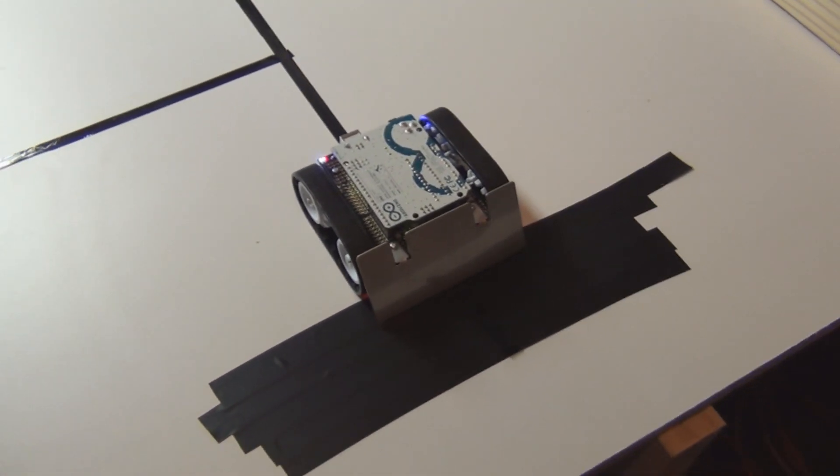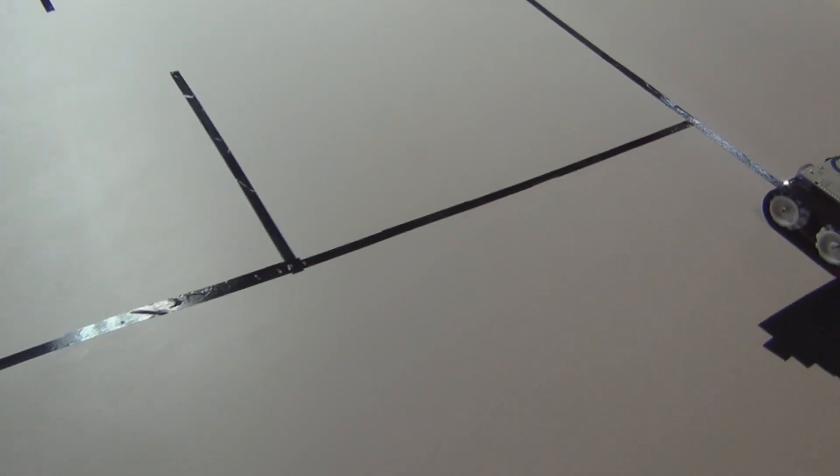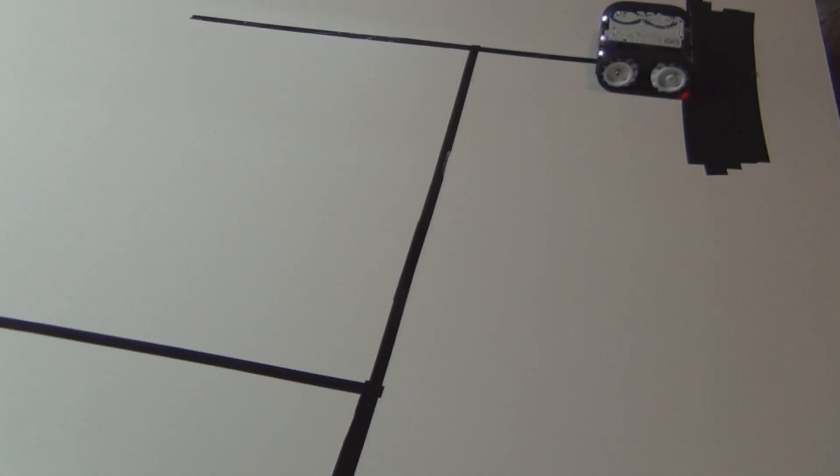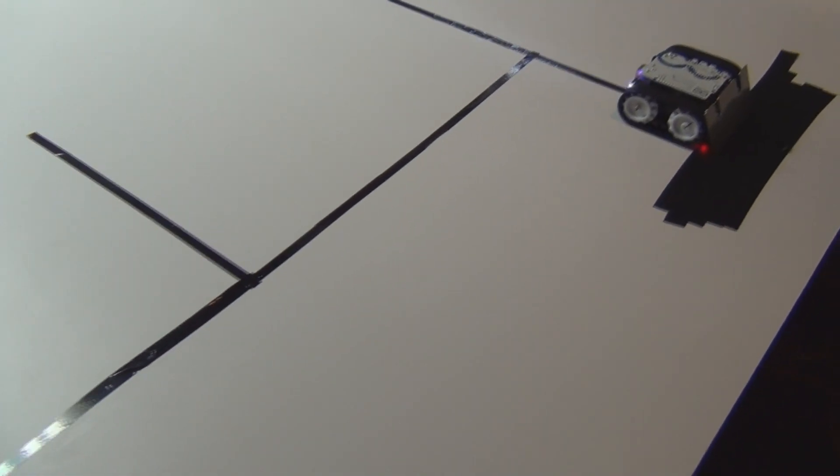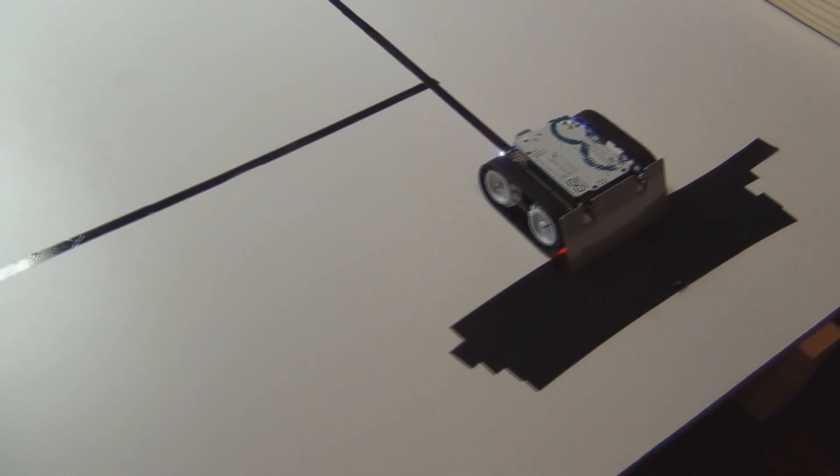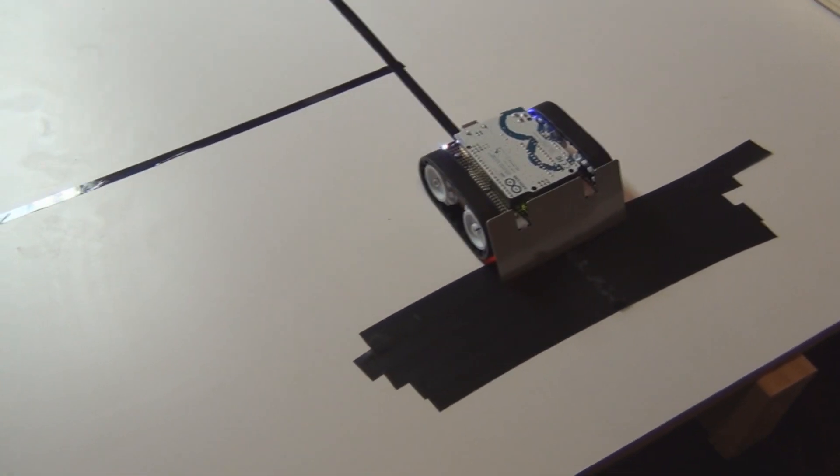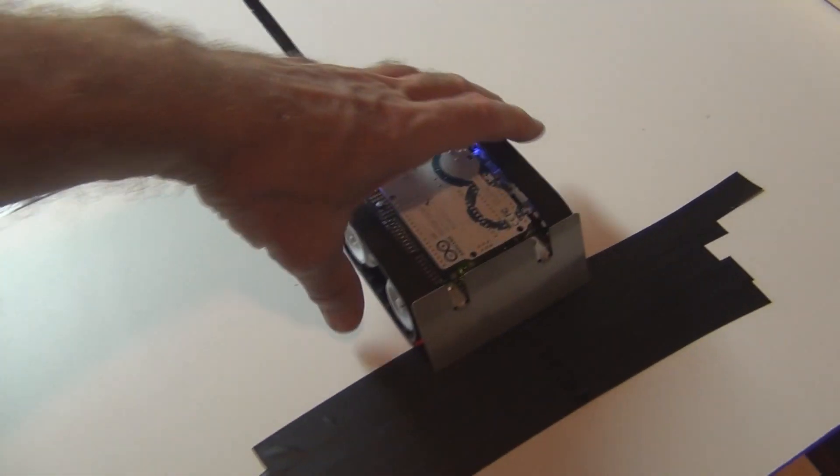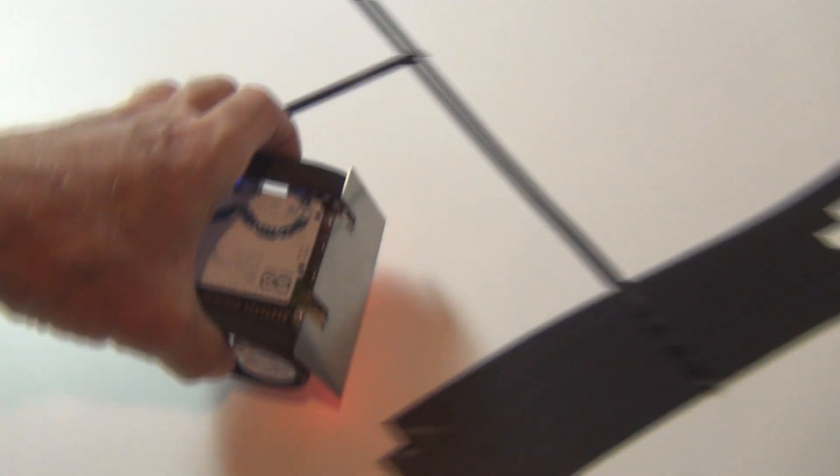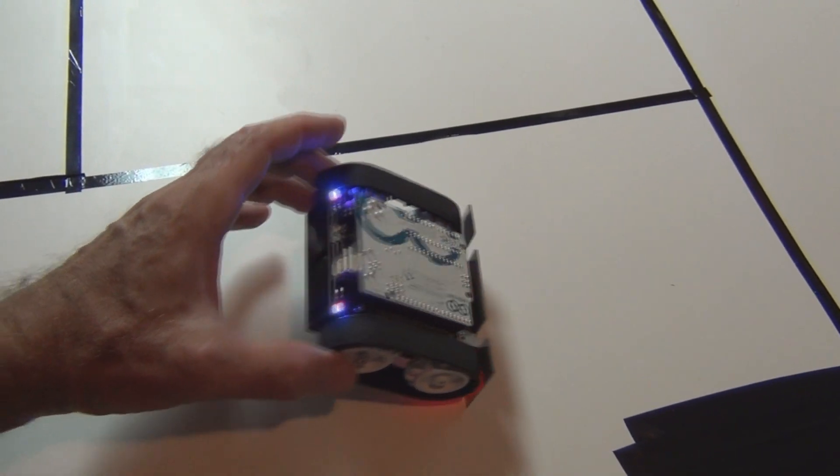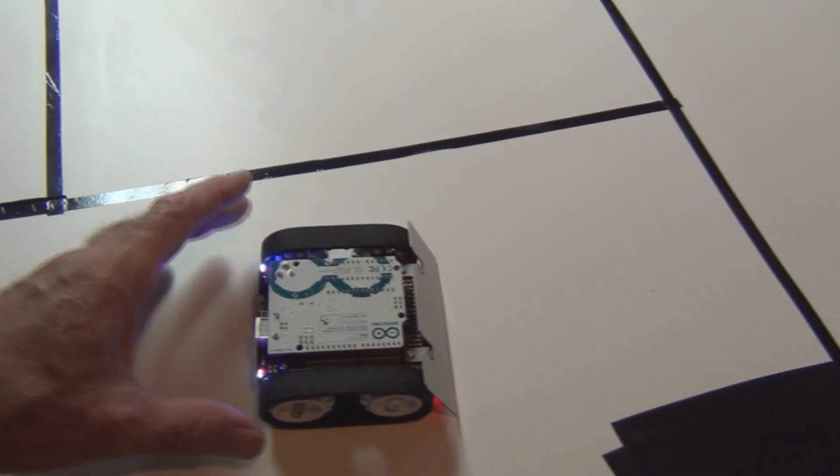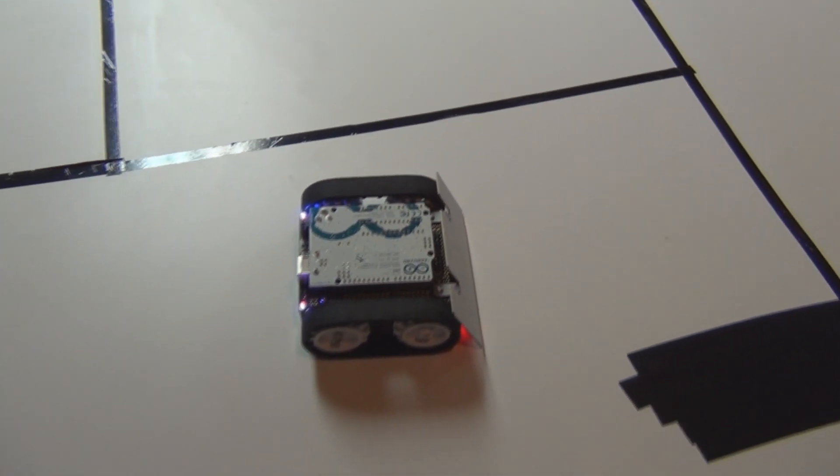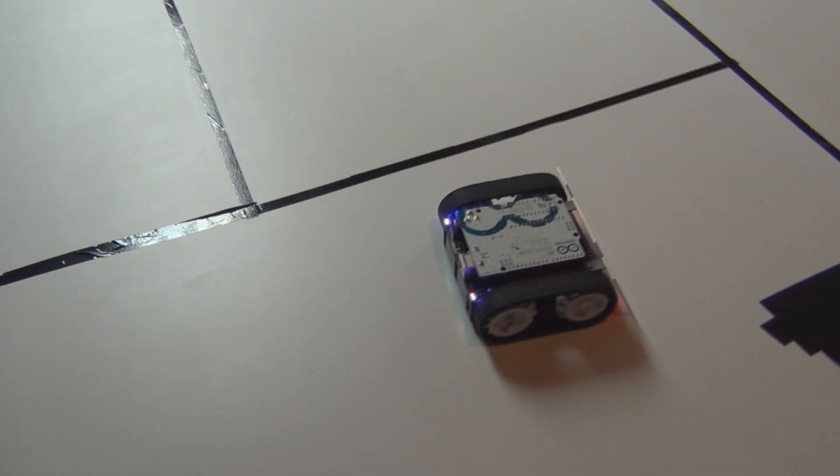But finally was able to get it to navigate this simple maze. So that's the Zumo robot with the maze follower or solver and the Arduino and the Zumo shield. Hope you found this video interesting.